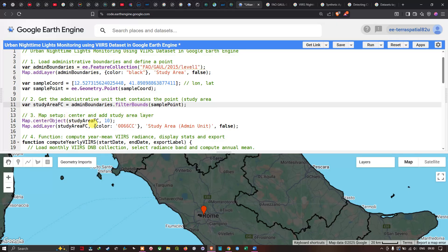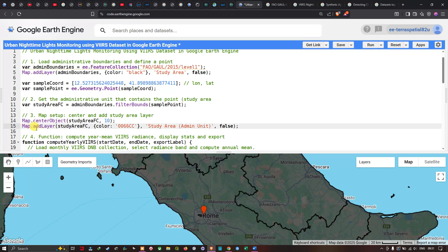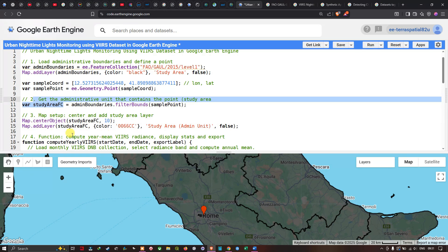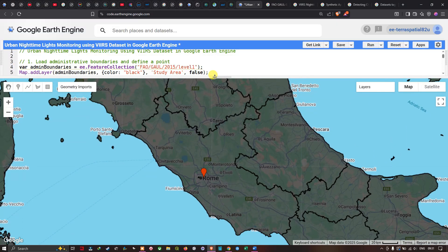We center the map on the study area using `Map.centerObject(studyAreaFC)` with a zoom level of 10, and add the boundary layer using `Map.addLayer(studyAreaFC)` with a suitable color and the label 'Study Area Admin Unit'. After running the code, we turn on this layer to visualize it.